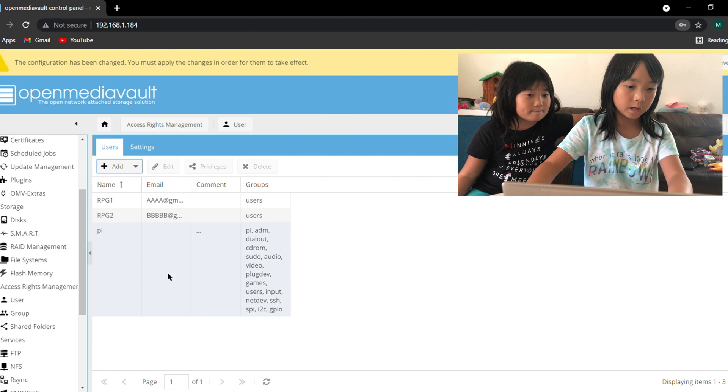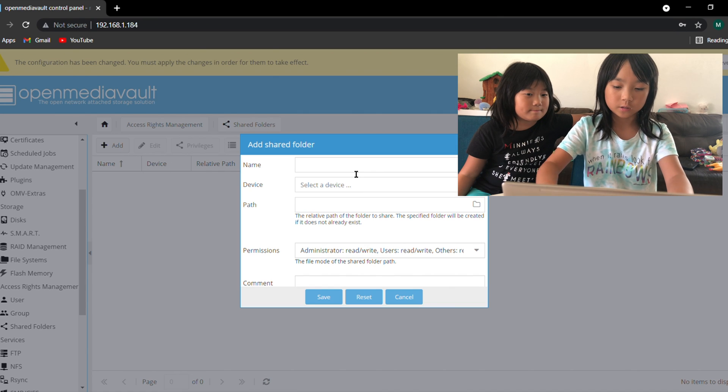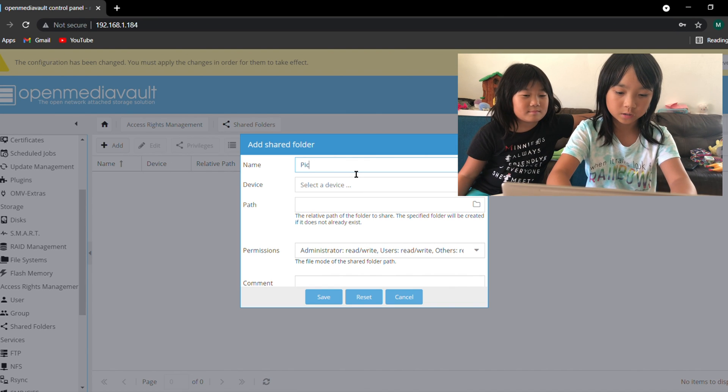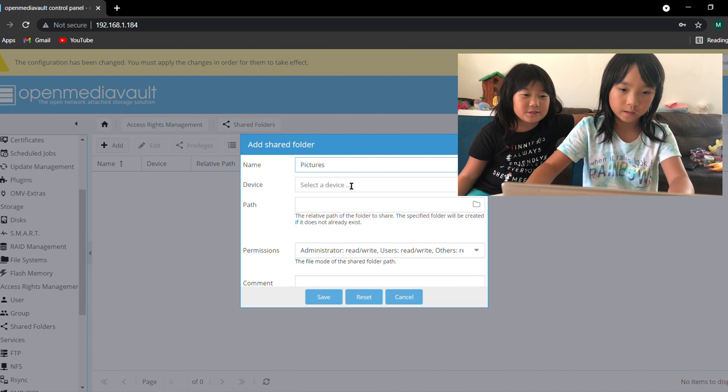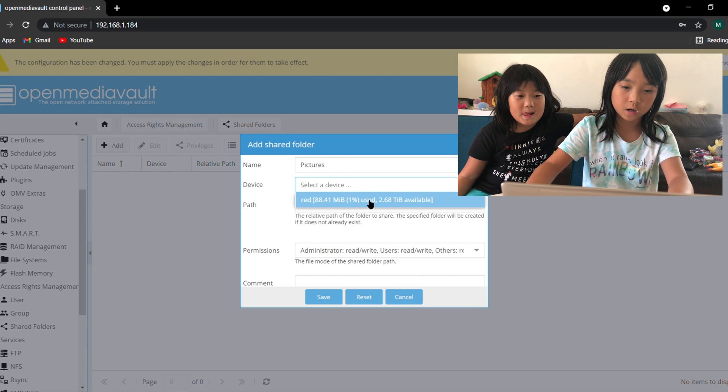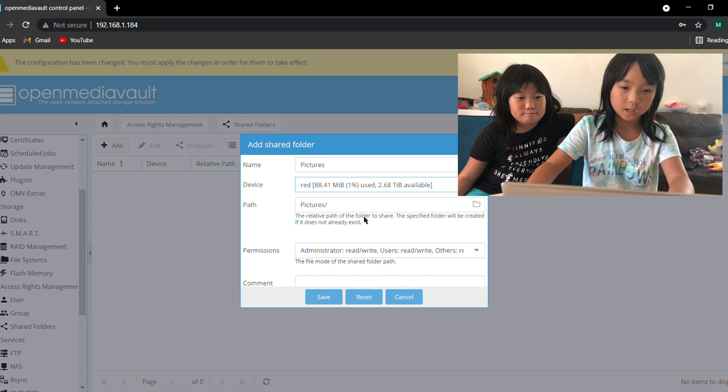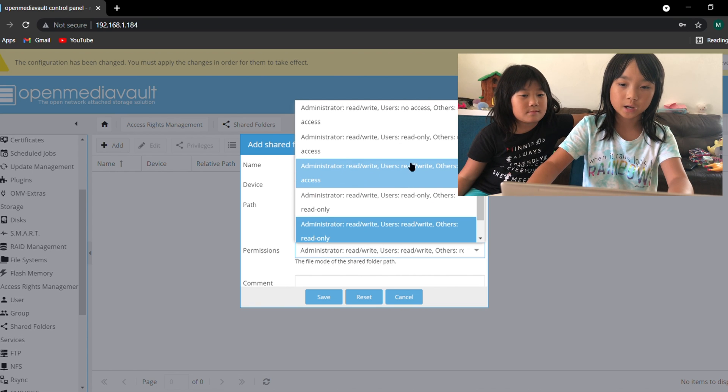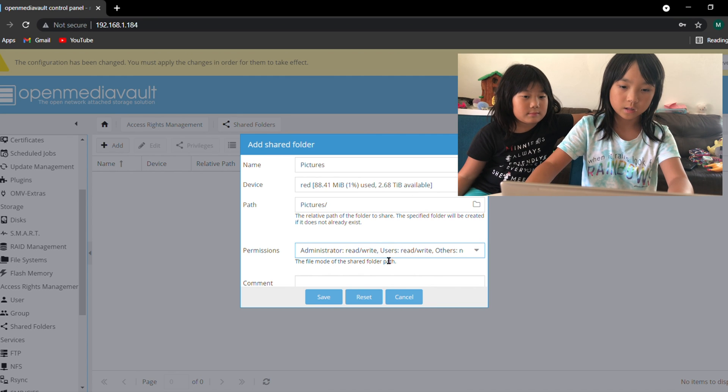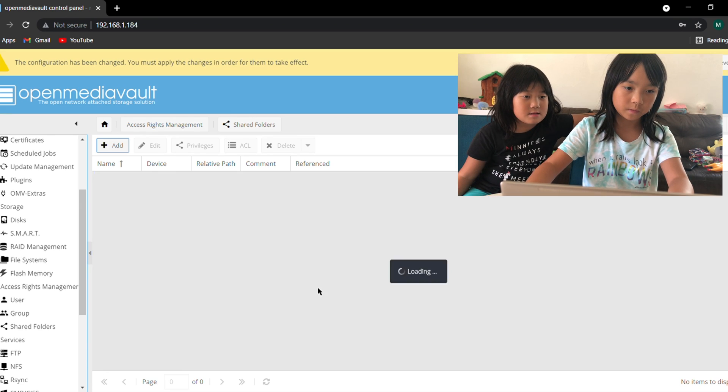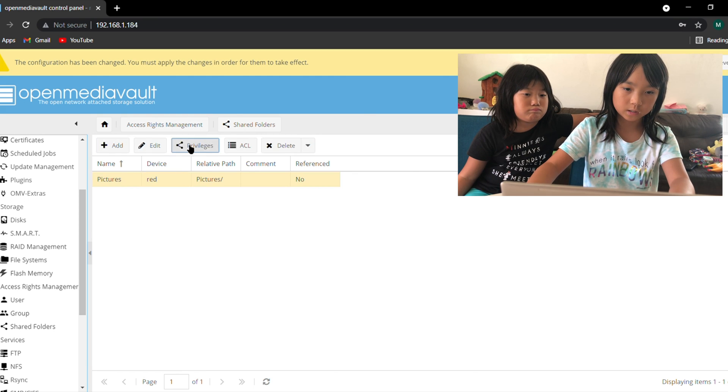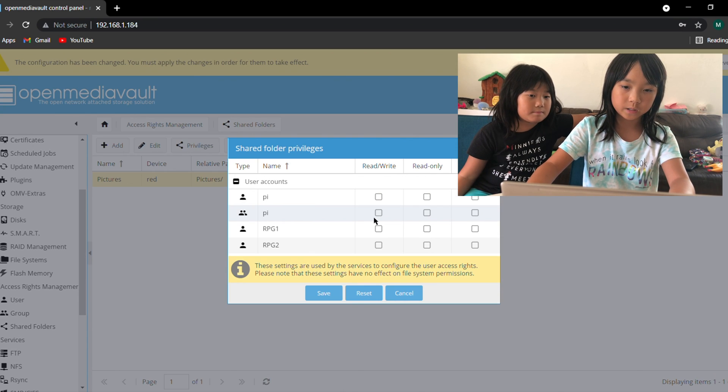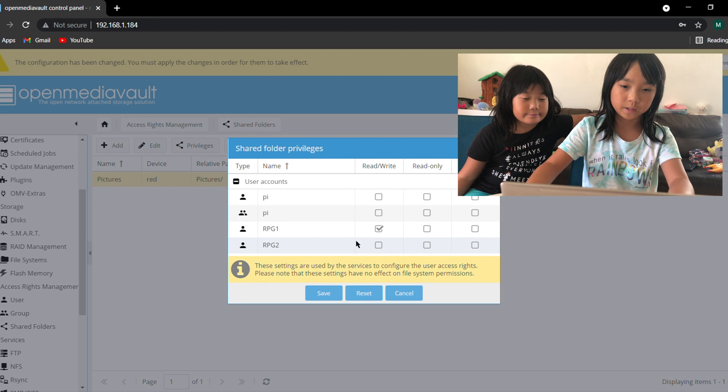And I'm going to create a shared folder called pictures and then I'm going to choose the hard drive. I'm going to make it to the number three: administrator read and write, users read and write, others no access. Then I'm going to click save. And I'm going to check the privileges. rpg1 is going to be read and write and rpg2 is read only. I'm going to save that.